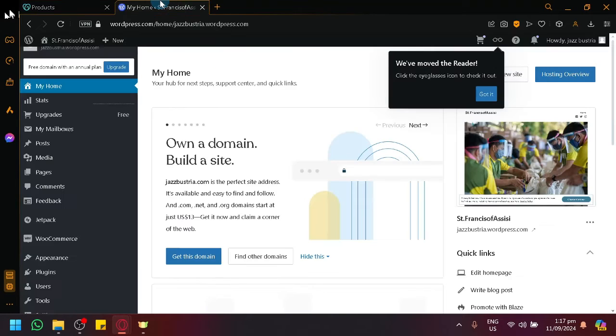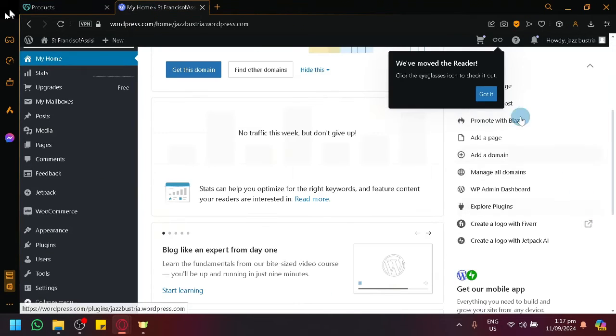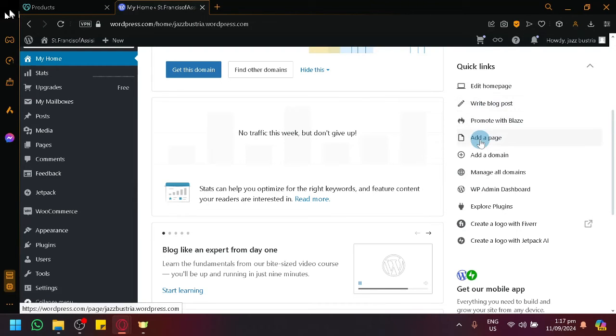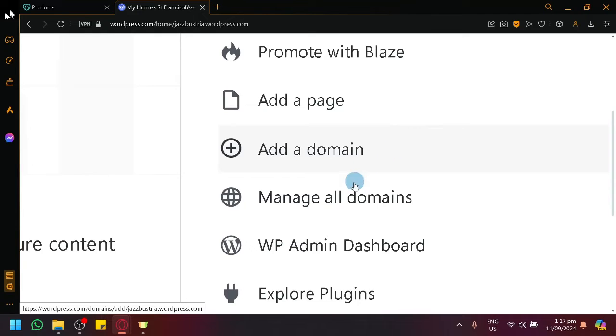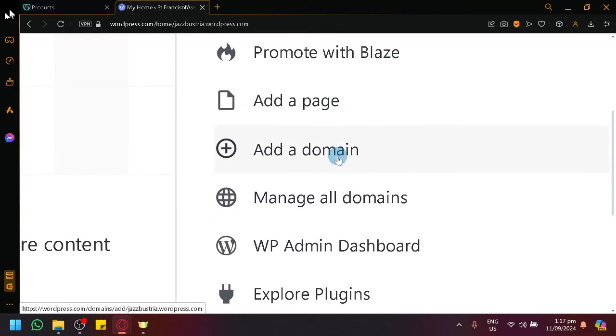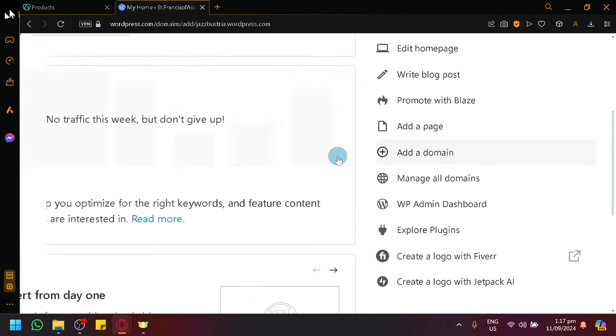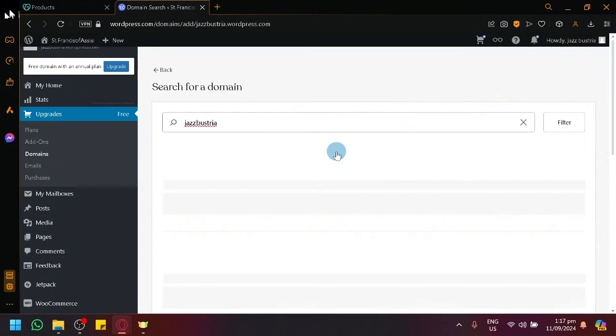What we're going to do next is go to WordPress over here. Over here on the right side, you would see a quick click. You could see that there's an option named add a domain or manage a domain. Simply click on add a domain.